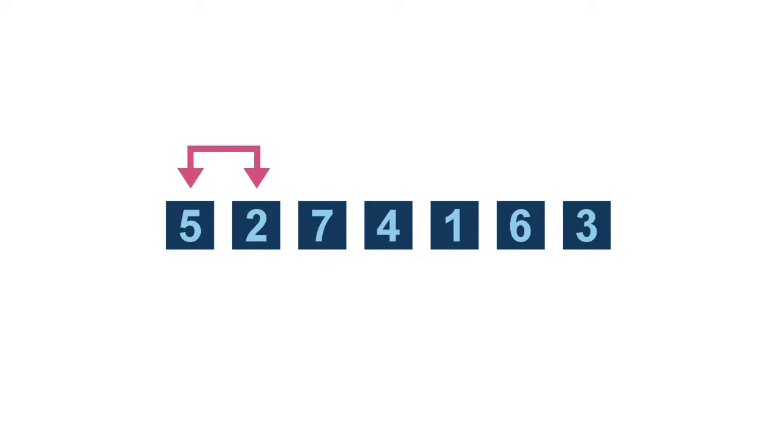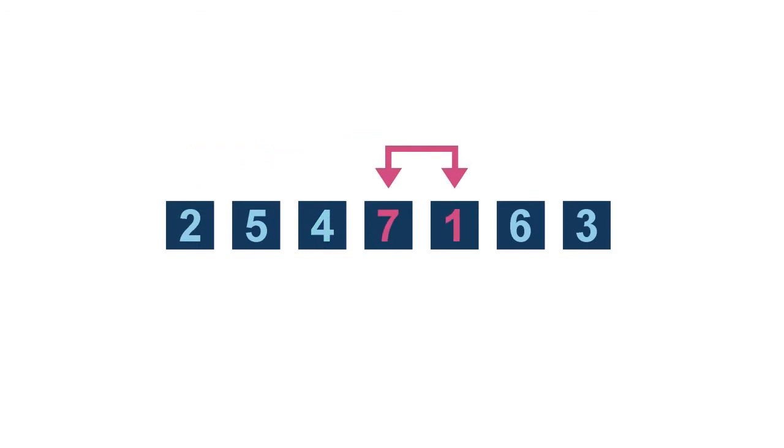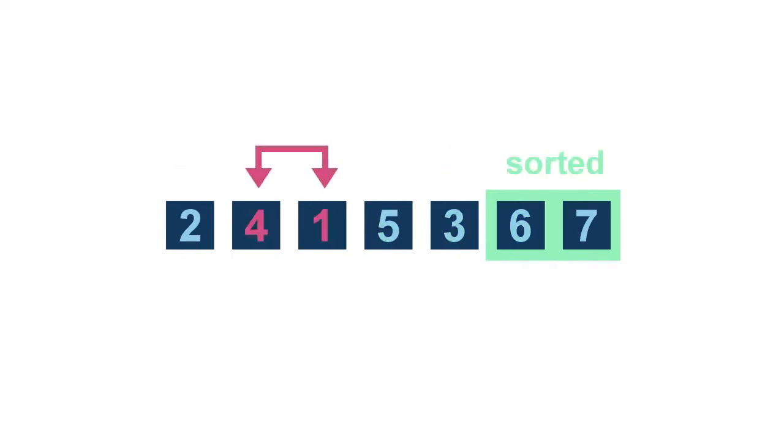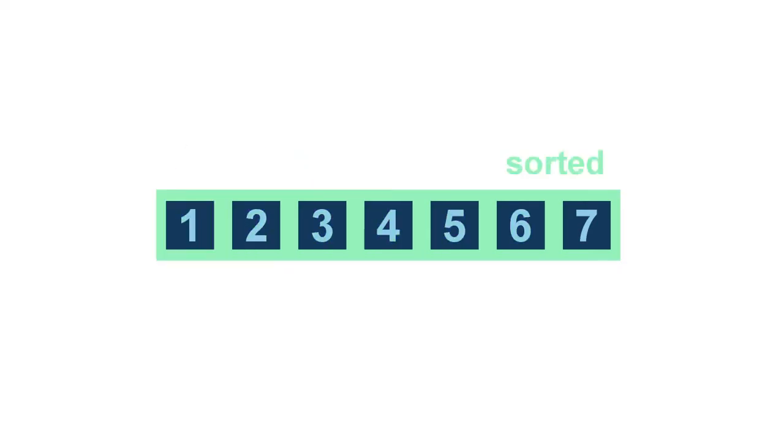Basically, we check every two adjacent items. If two items are out of order, just swap them. After one round of checking and swapping through the data, the biggest item will get pushed all the way to the back. So that means if we scan the entire data the same way for n times, all the data will be in their proper positions.